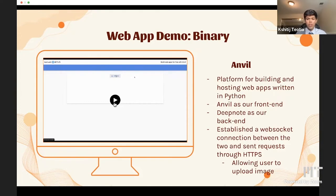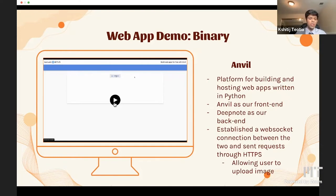We decided to develop a web app so users can easily use our model without any knowledge of Python or notebooks. We utilized Anvil — a platform for building and hosting web apps where the back end is written in Python. We used Anvil as our front end for all UI, with the back end hosted on DeepNote, connected through a web socket, and HTTP requests allow users to upload images and see results from the model.